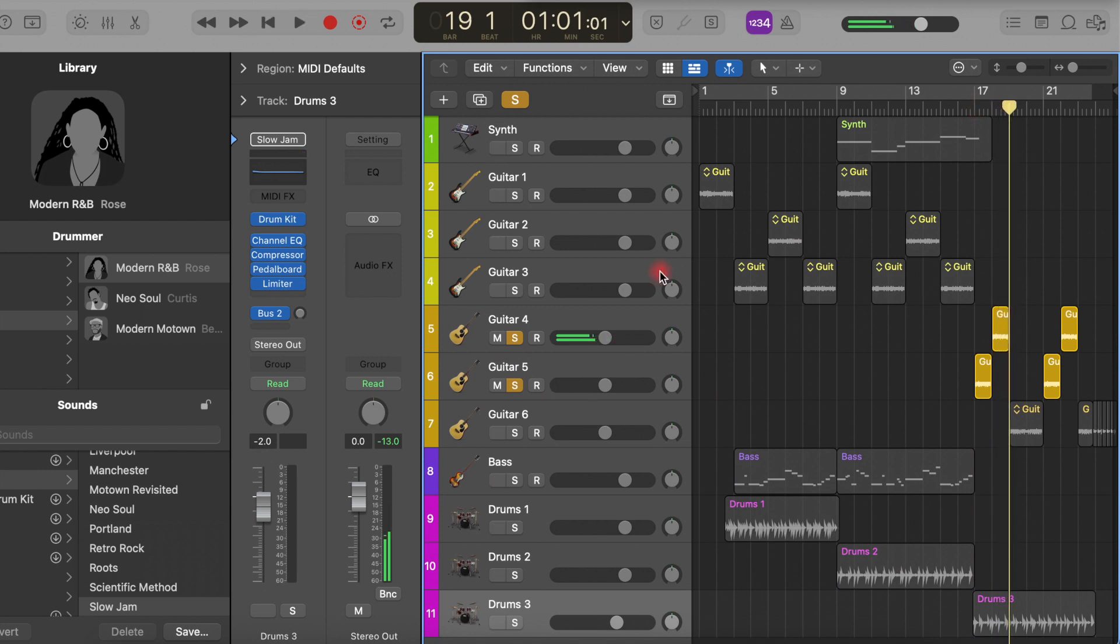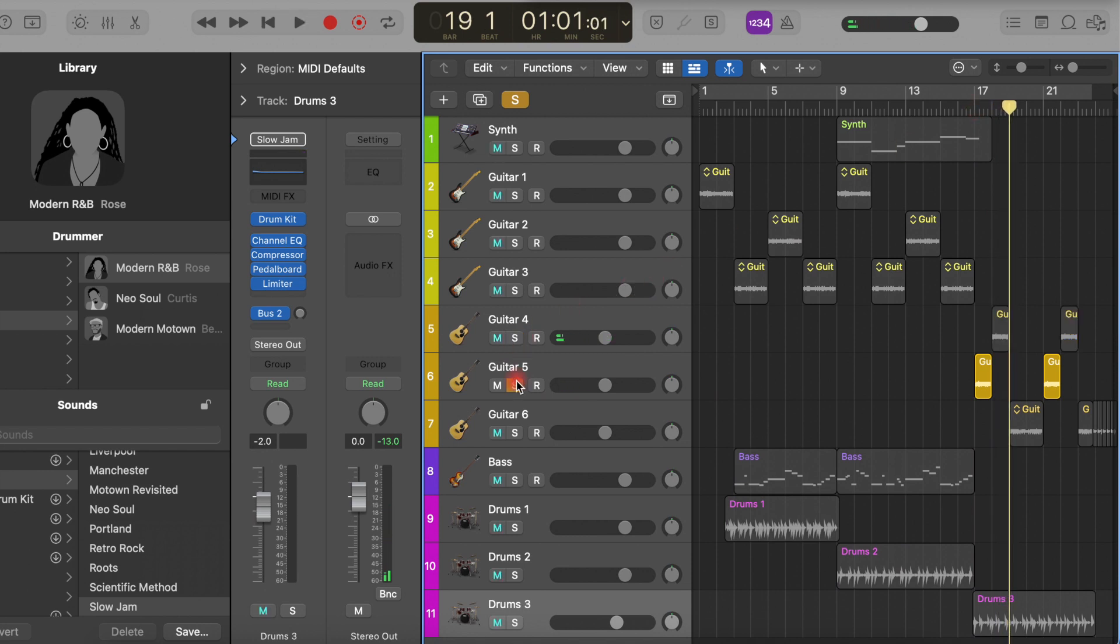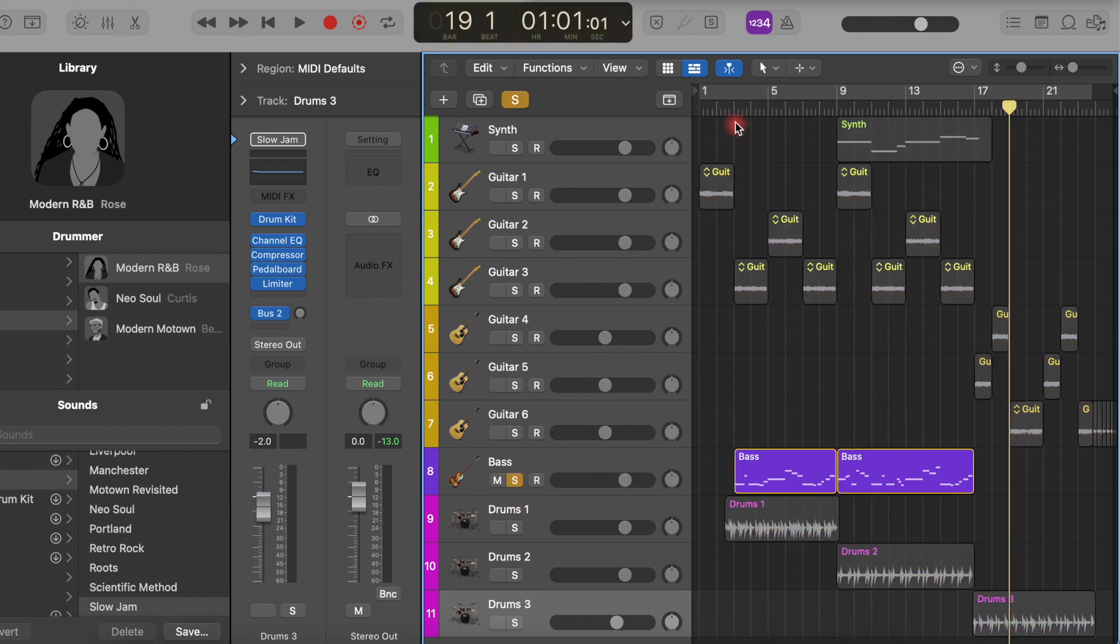And to support the guitar I added a bass, very simple but just lifts everything up and gives a bit more solidity to the sound.